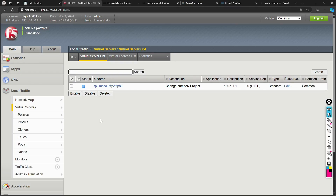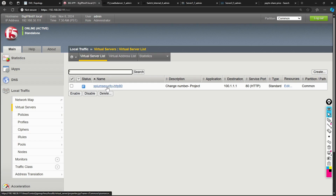Creating the virtual server is just one step — we also need to create a Pool and Nodes, which are the actual backend servers. I'll cover that in the next video and then attach the pool to this virtual server.